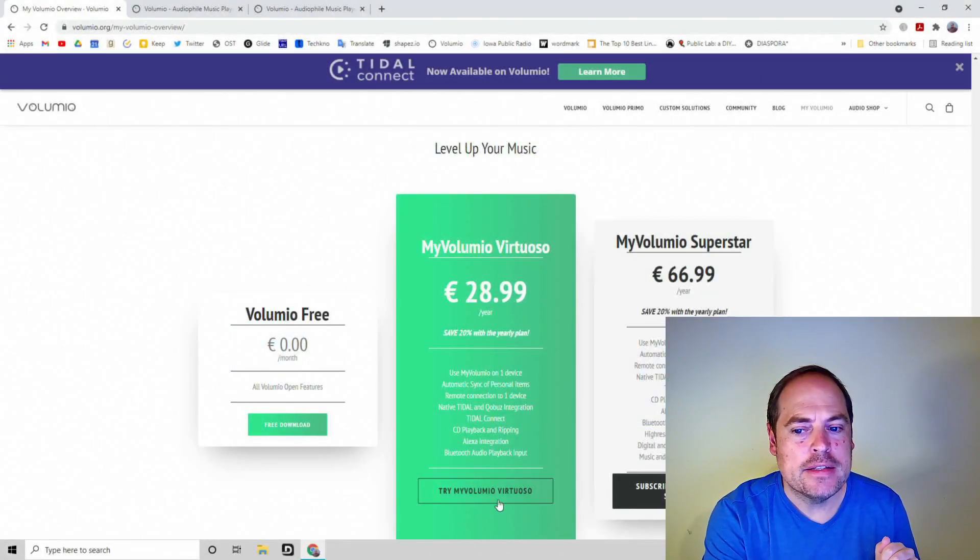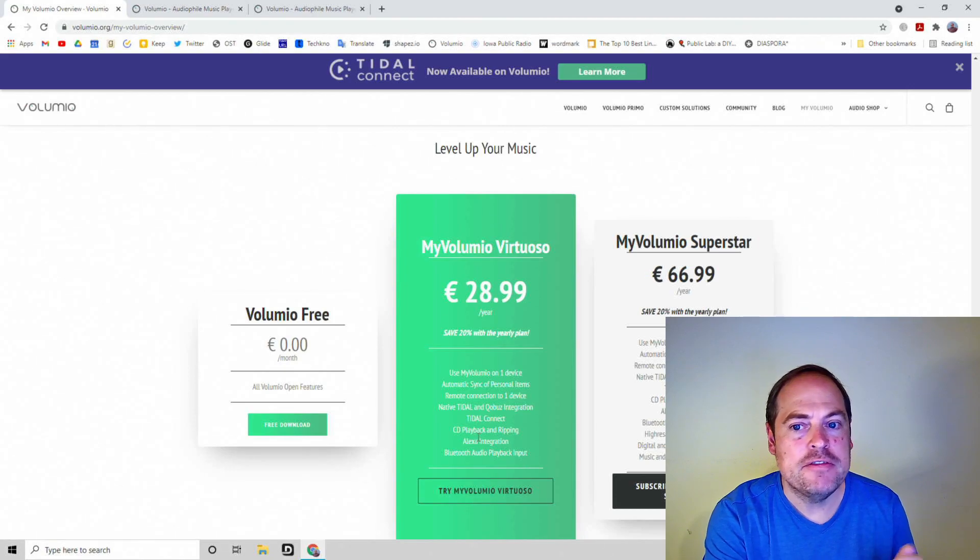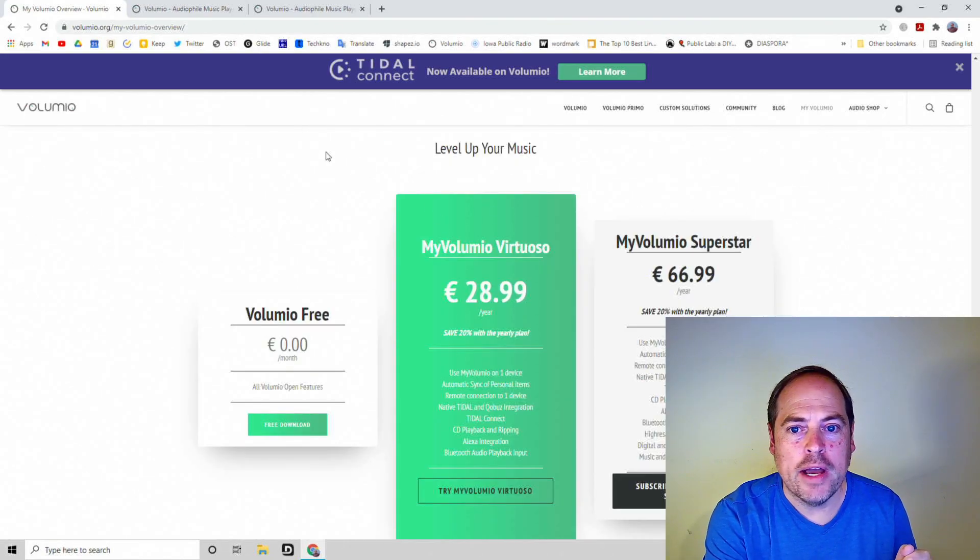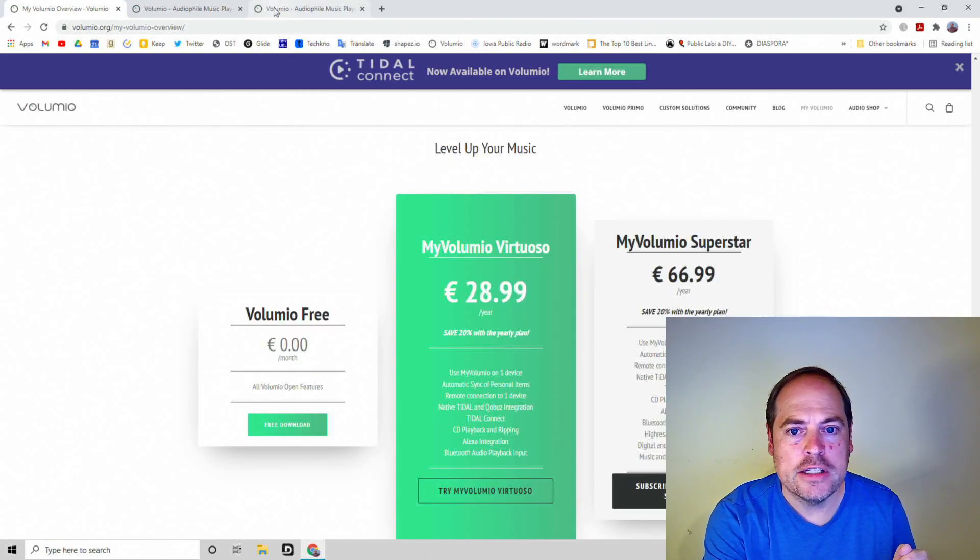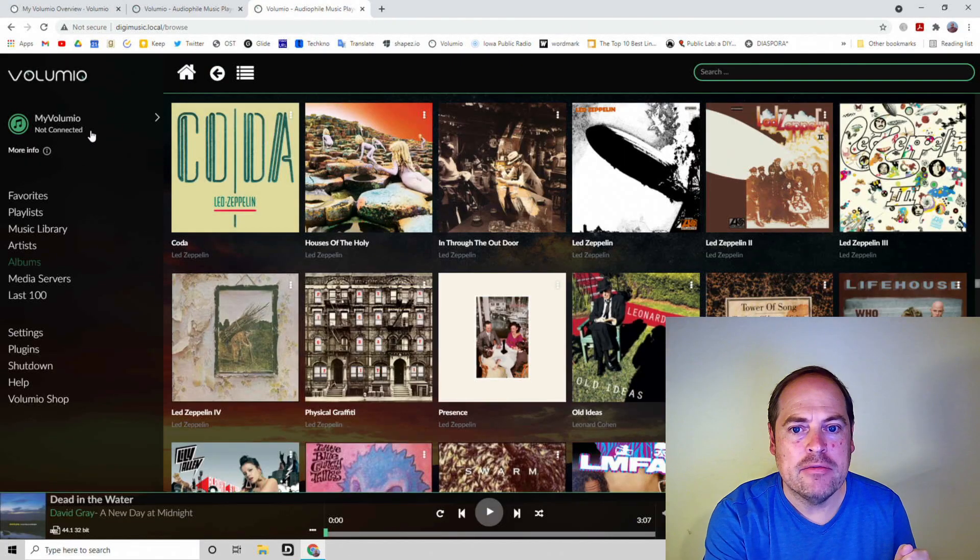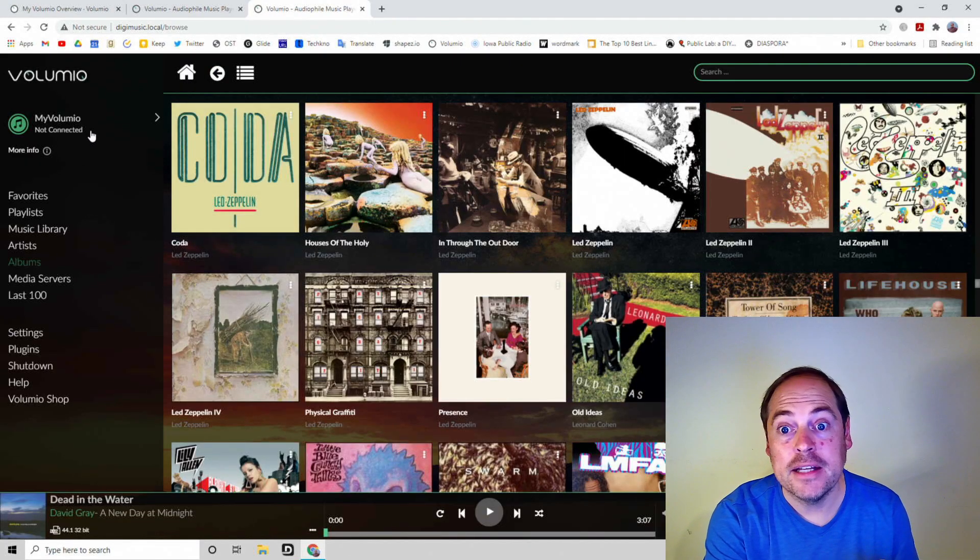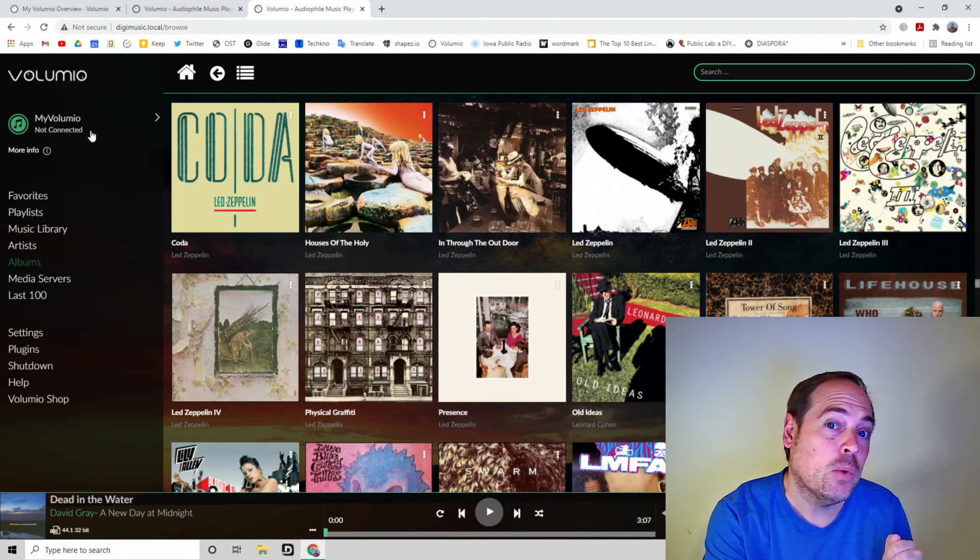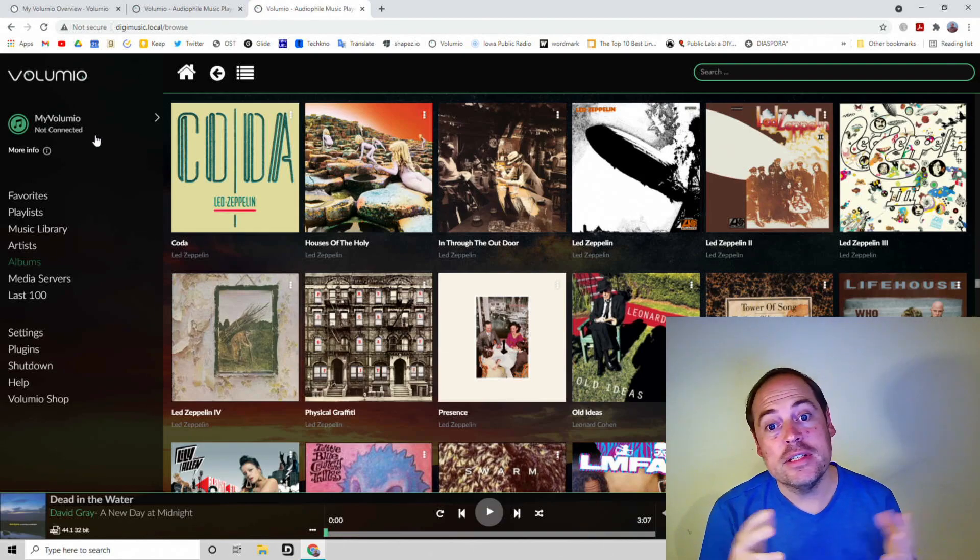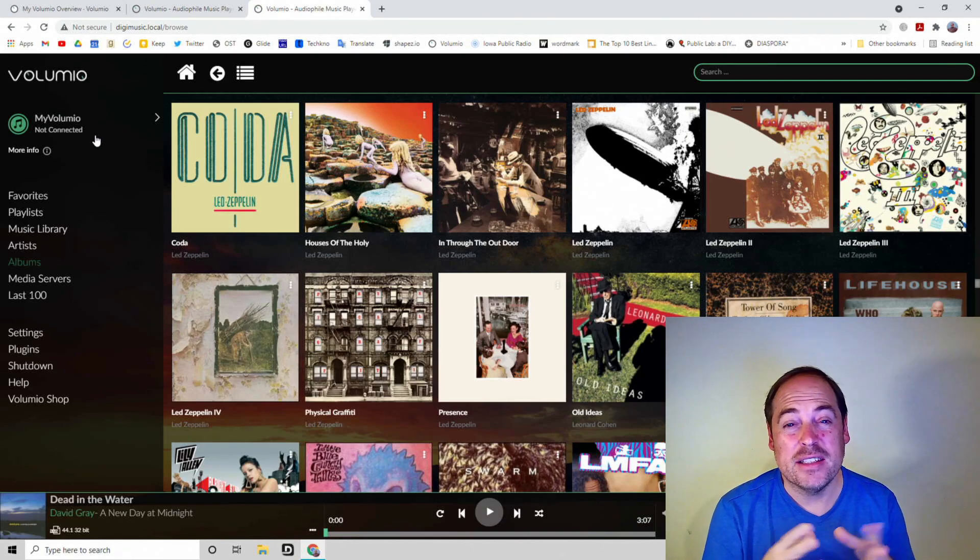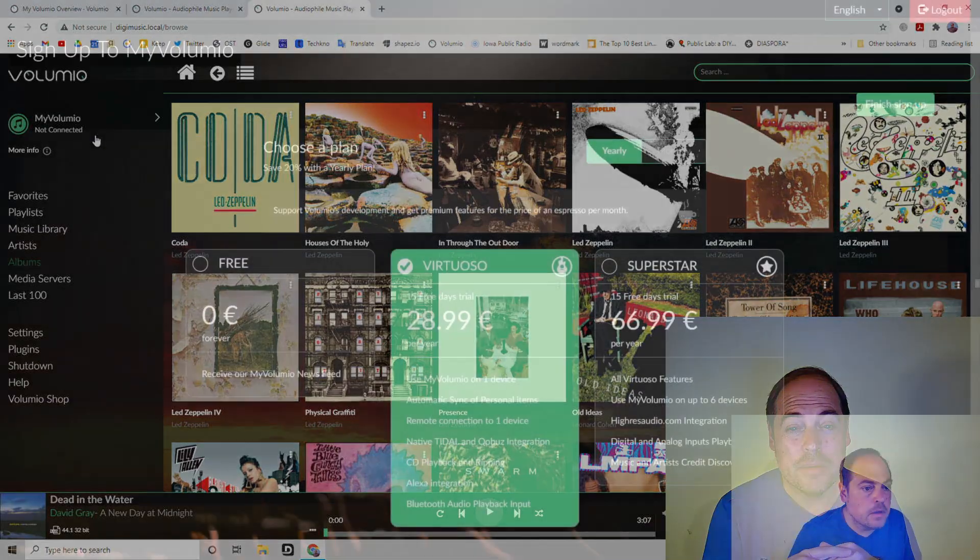So I'm gonna go ahead and sign up for this. I will get my 15 days free, then we'll go ahead and get logged in to my Volumio and I'll connect it to my Tidal. We'll try it out and see how it works, and then you can decide if this is something that you'd like to try for your system.